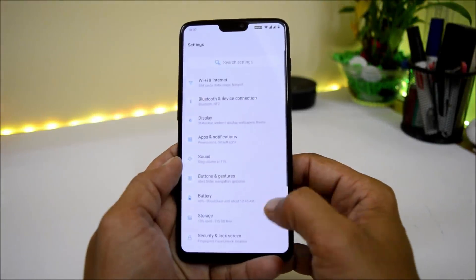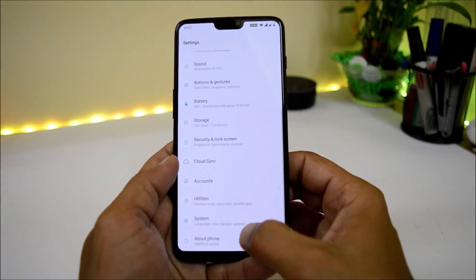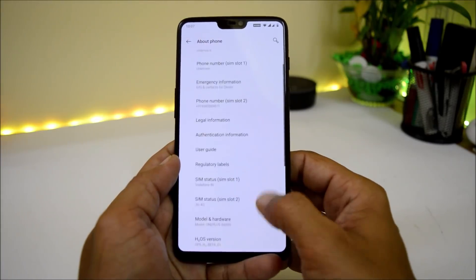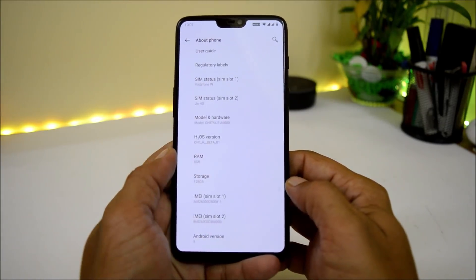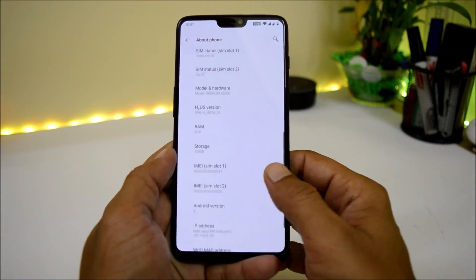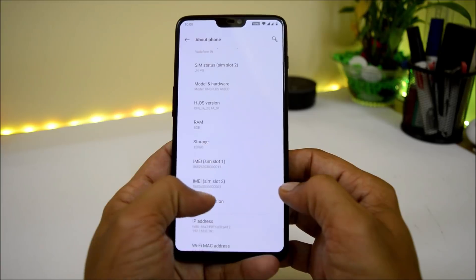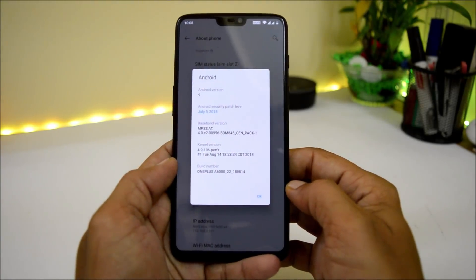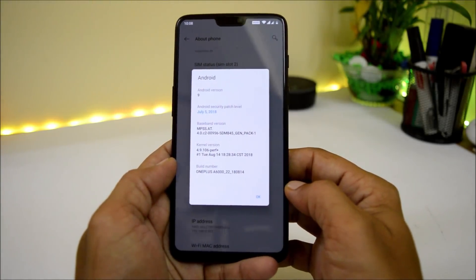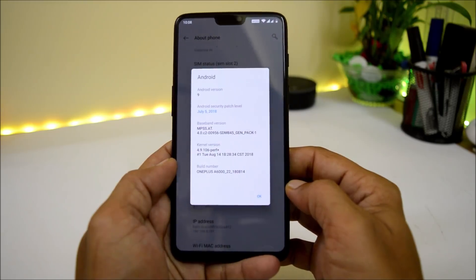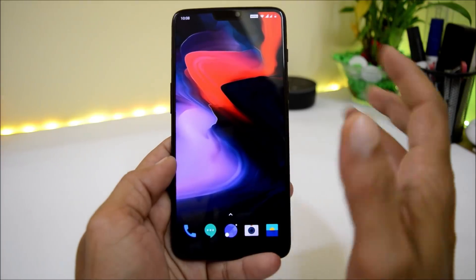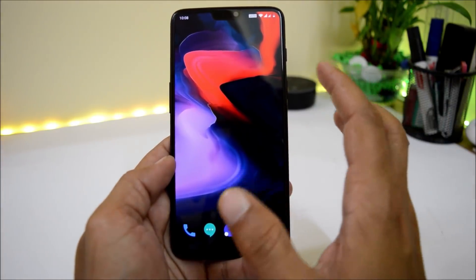I have already updated my device. Going to Settings > About Phone, you can see HydrogenOS Open Beta 1. The Android version is 9.0 with a security patch of 5th July 2018. Those are the software details.